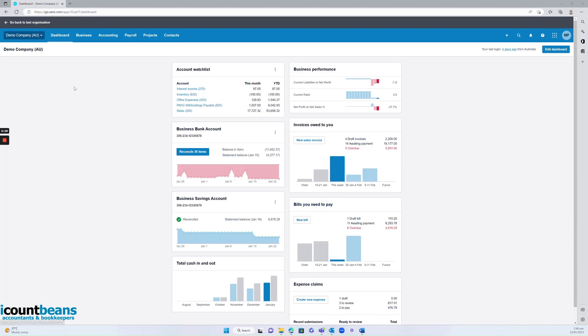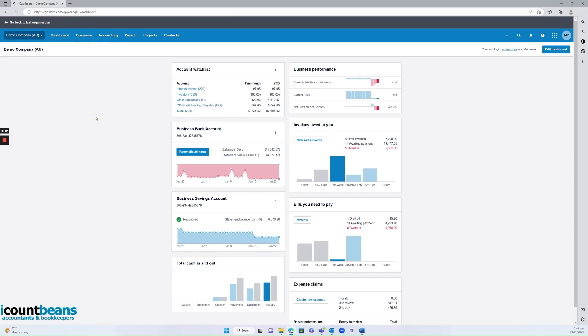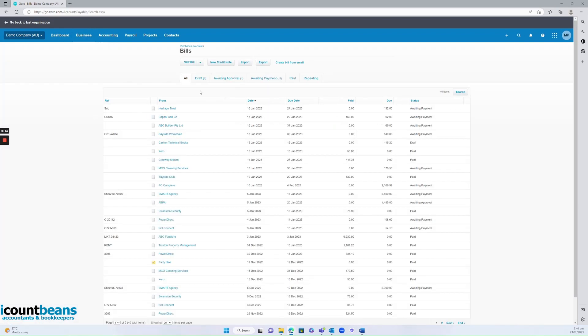Otherwise you can go up to the business tab and click on bills to pay and then you want to go into the awaiting payment folder.